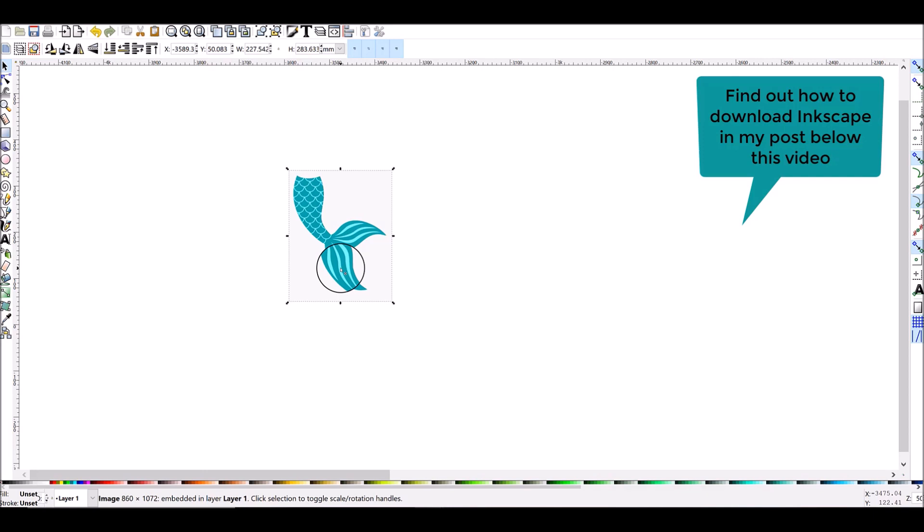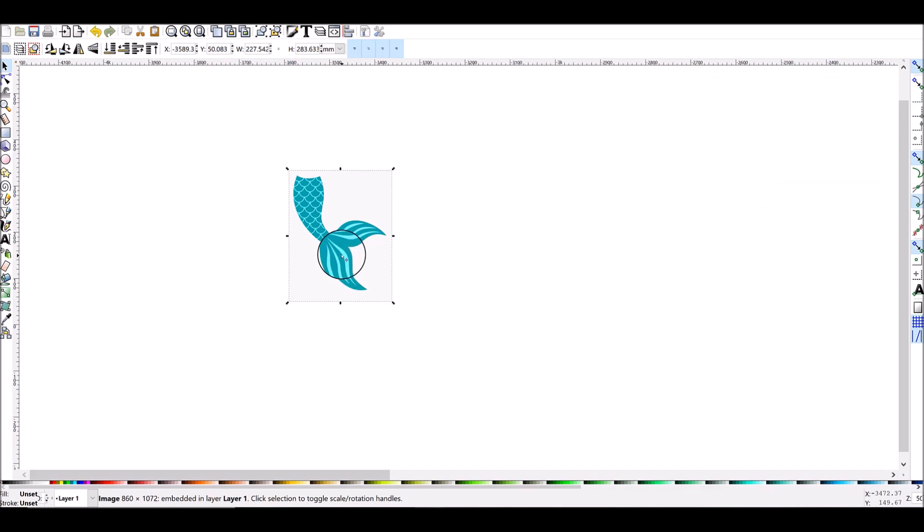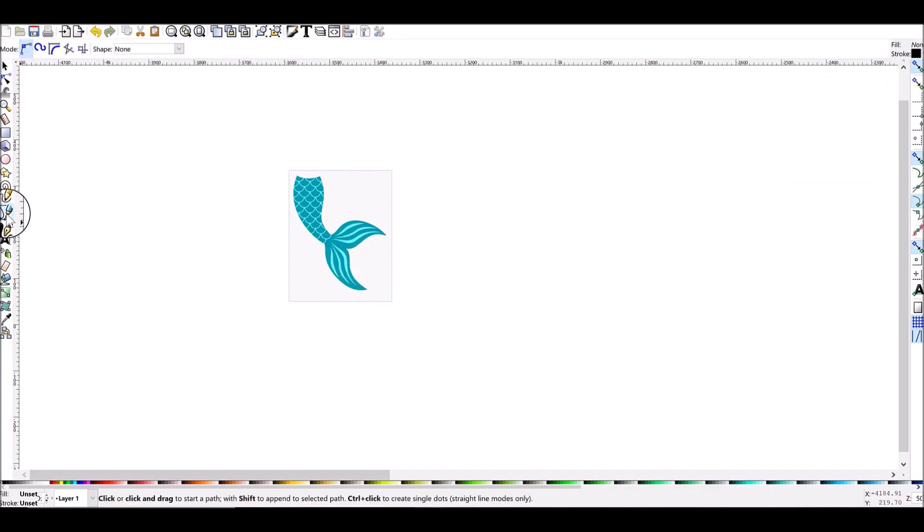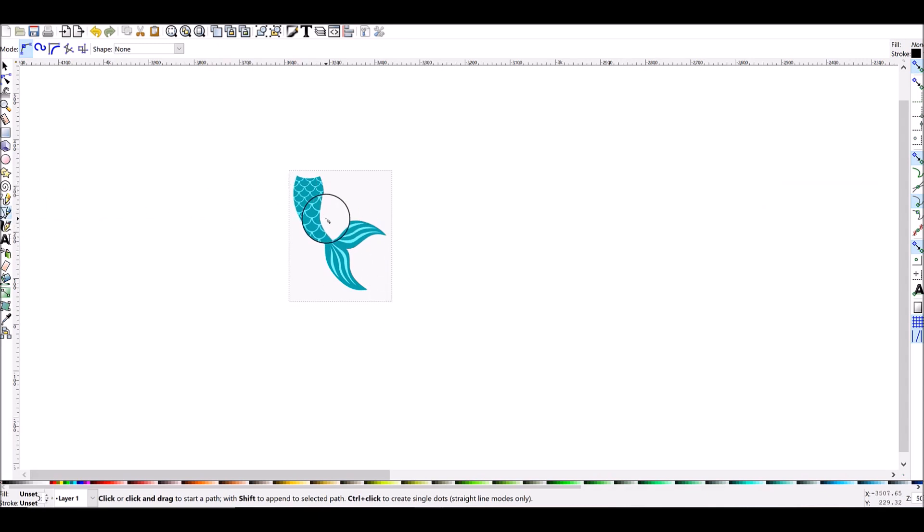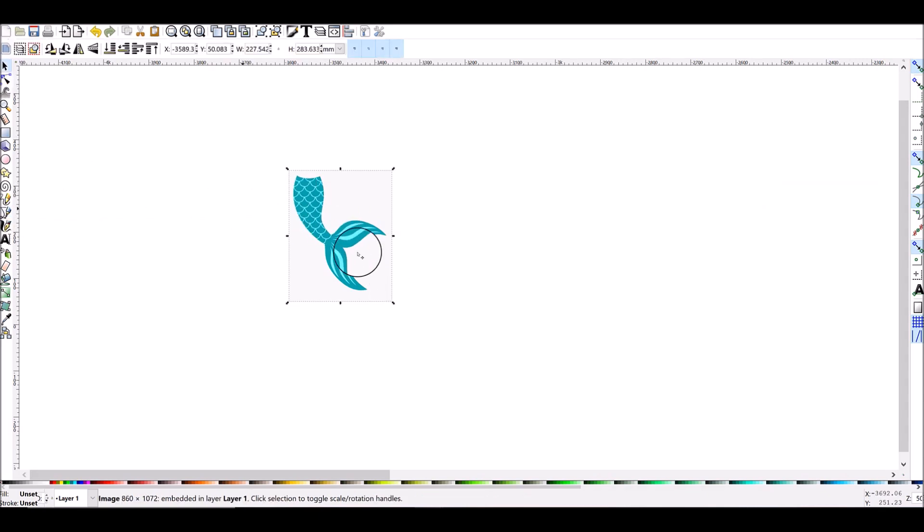We have our image here and now we need to do what's called tracing the image. This is an automatic trace. You can manually trace images in Inkscape using the pen tool which is this tool right here, but we want whatever is simplest for you and quickest so I'm going to show you the auto trace.